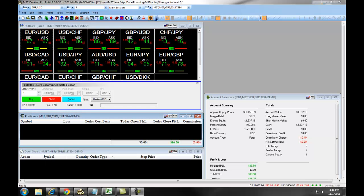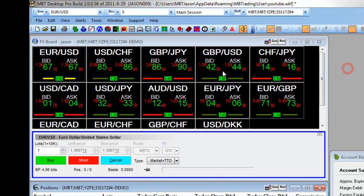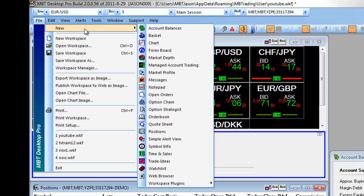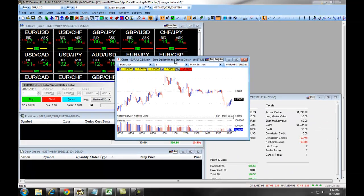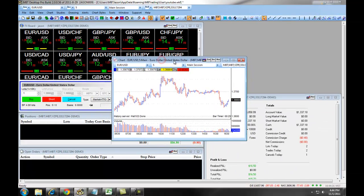To begin using your charts with the Desktop Pro Platform, you will simply click on File, New, Chart. Or, you can click on the Chart Option button on your toolbar icons: File, New, Chart. This brings up a basic chart for Forex trading.